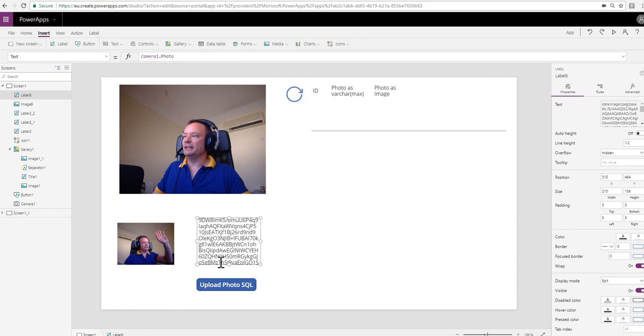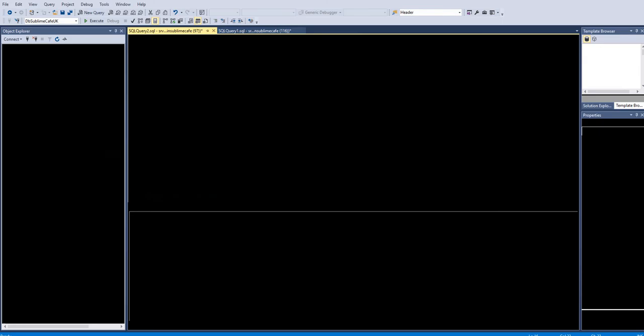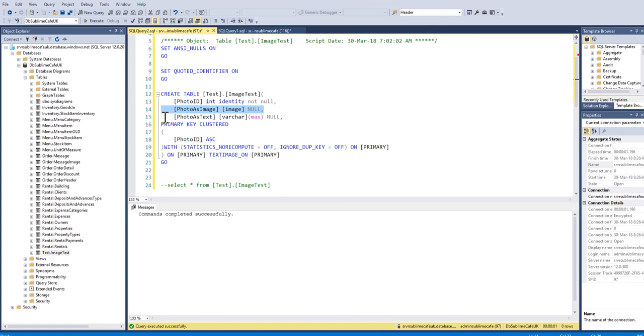Now what I'm going to do next is I am going to have a go at uploading this information into Azure SQL DB. I'm going to load it once into an image field and once into a VarcharMax field.